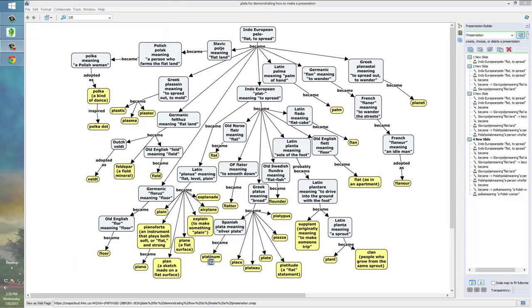So, in short, CMAP Tools is a powerful program for creating concept maps. But, after you've created those maps, you can also use the program to turn your concept map into a presentation.